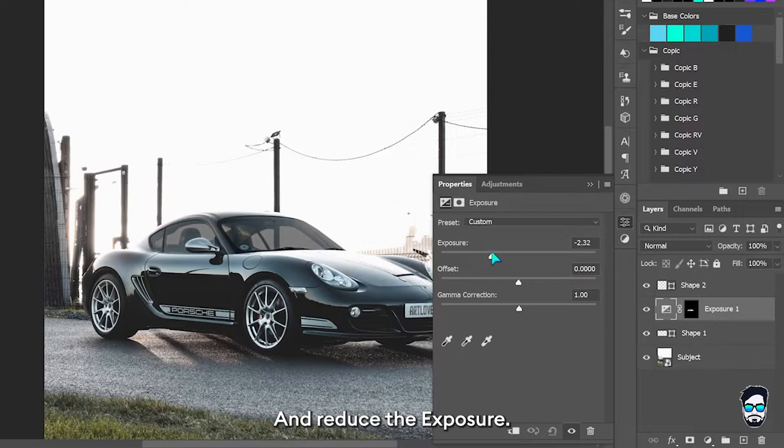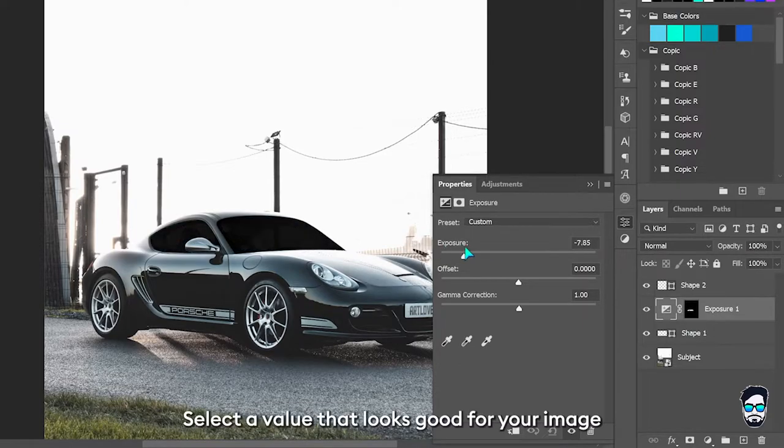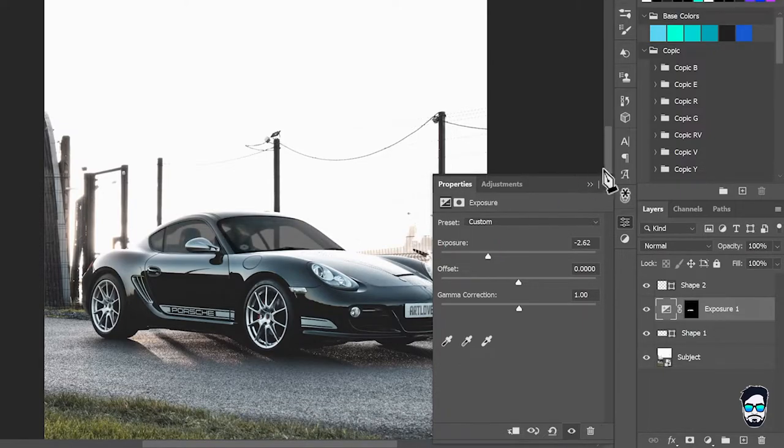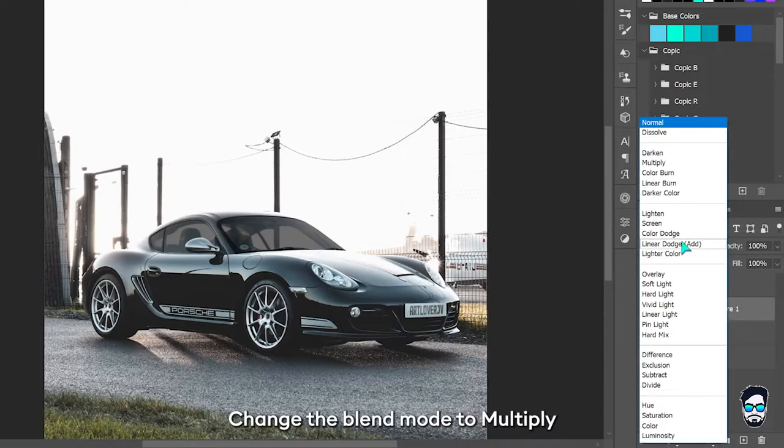And reduce the exposure. Select a value that looks good for your image. Change the blend mode to multiply.